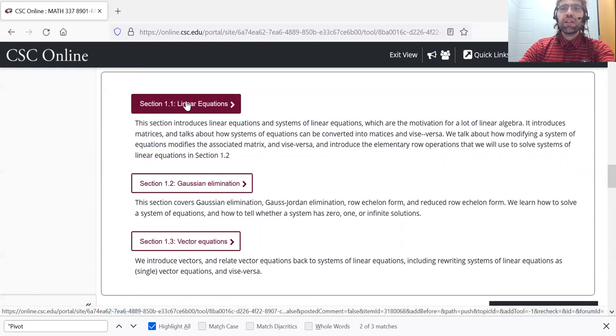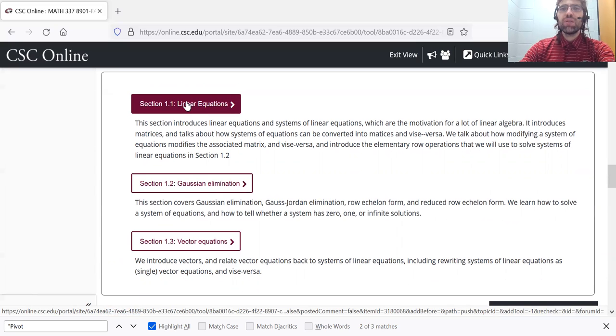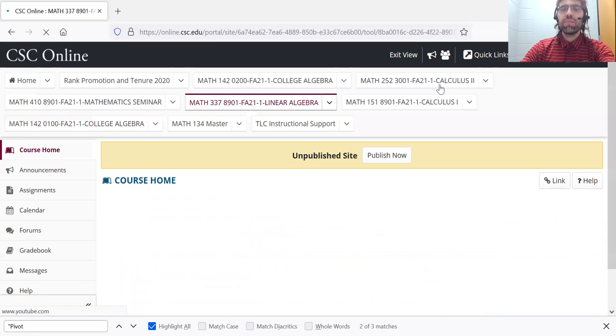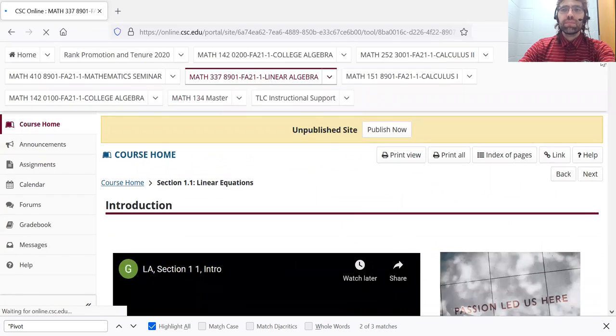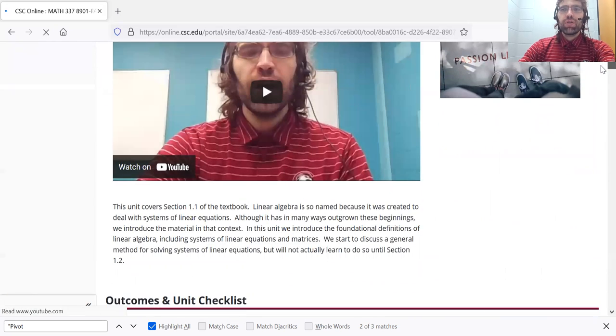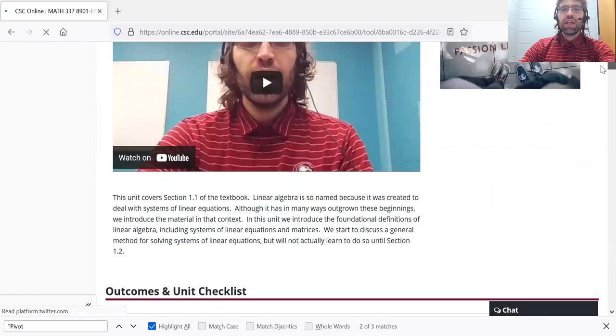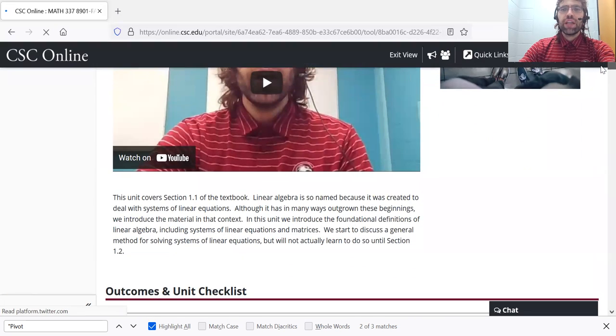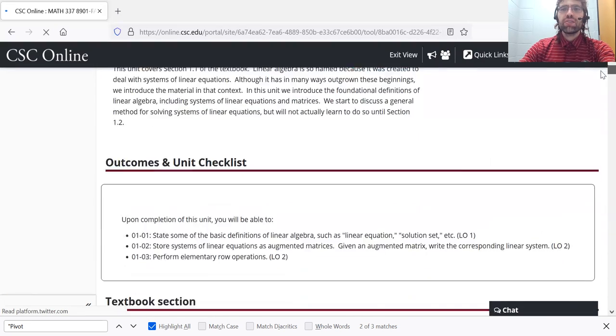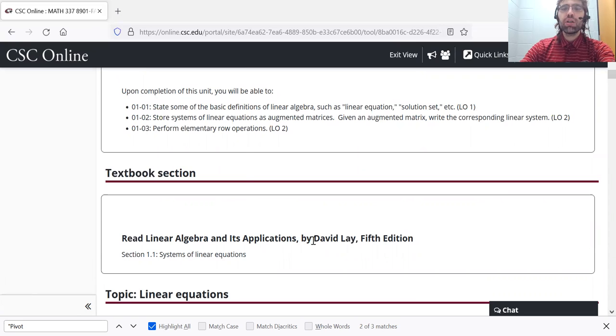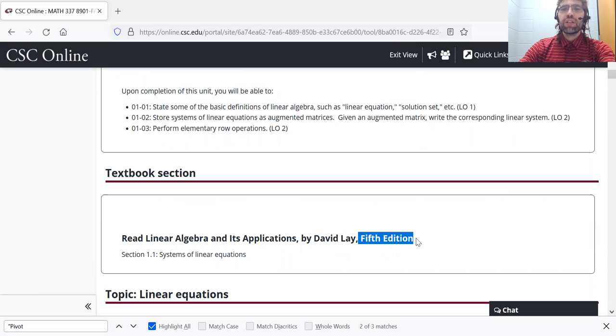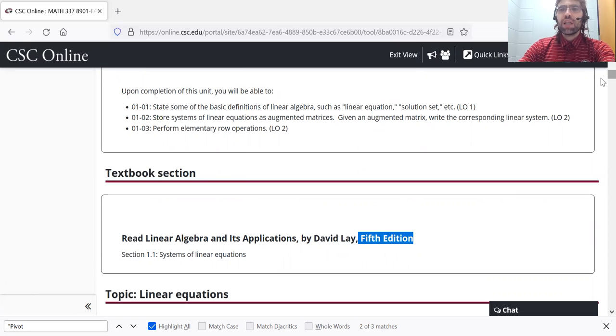Let's click on one of these links and see what we have. Now for online learning, it's assumed that we're going to be reading and studying the textbook. We use David Lay. We're in the fifth edition. But I know that reading math textbooks can be a little intimidating.